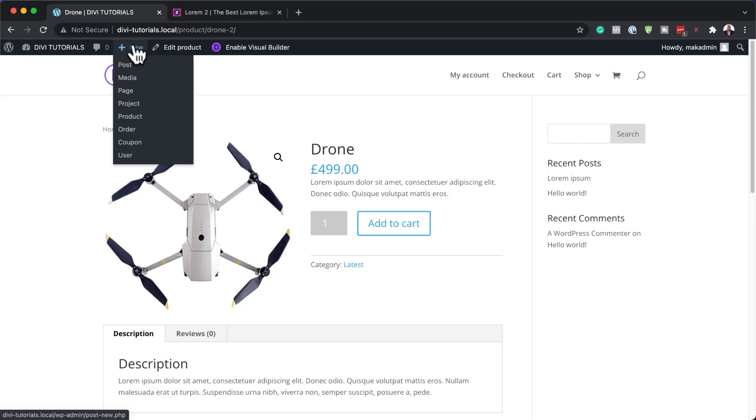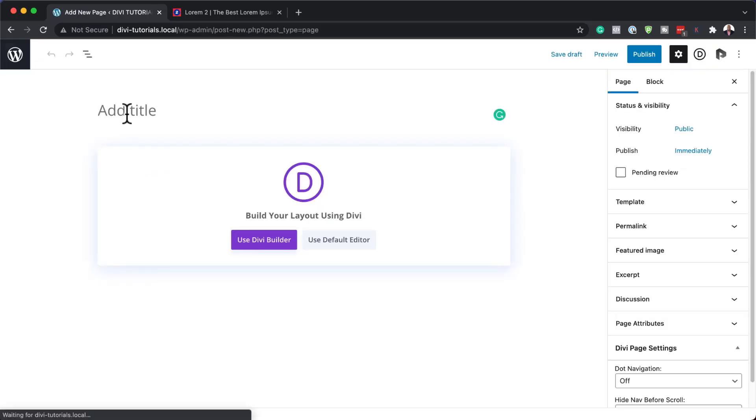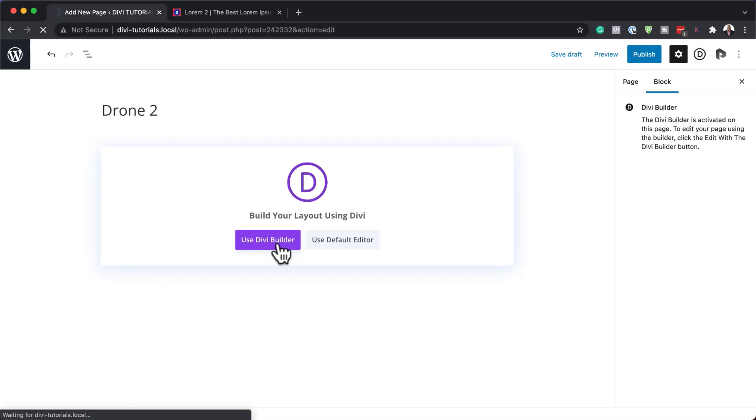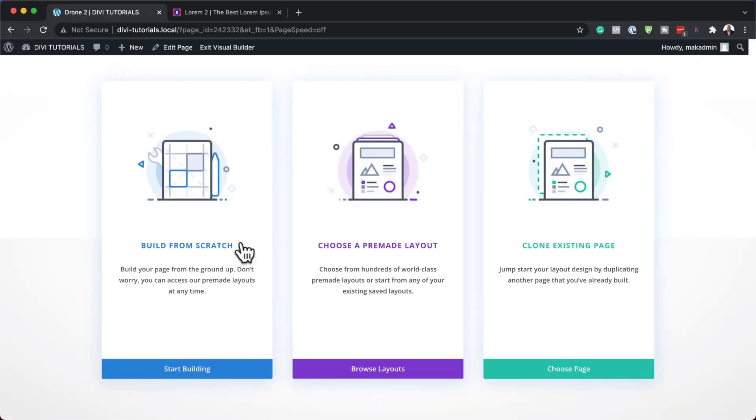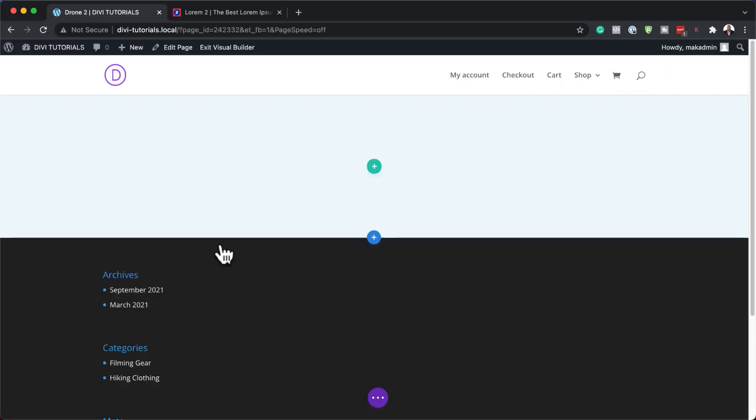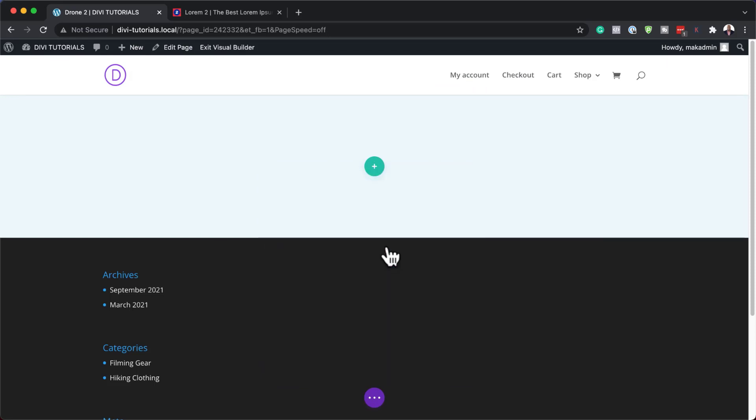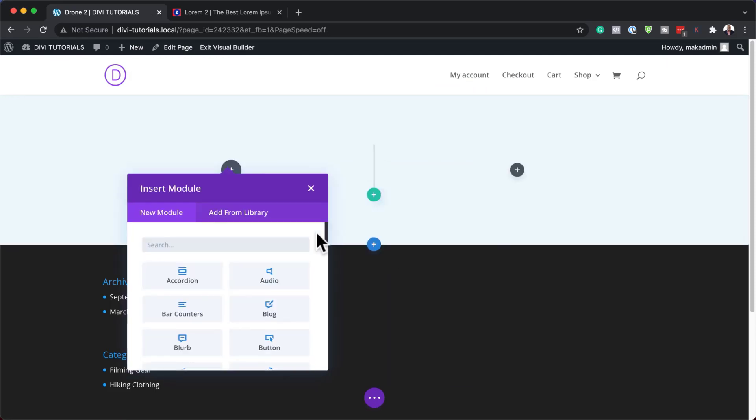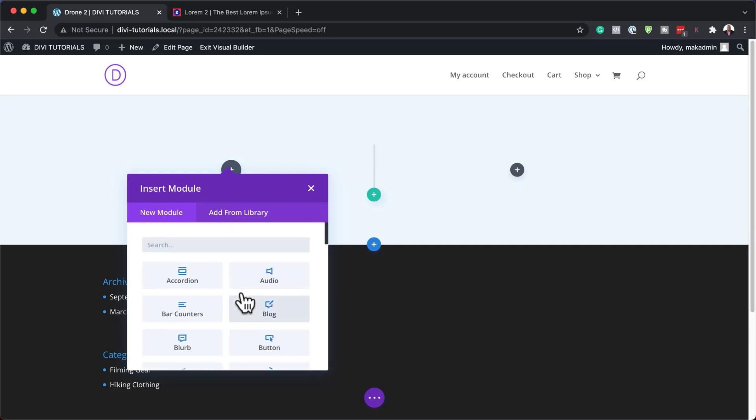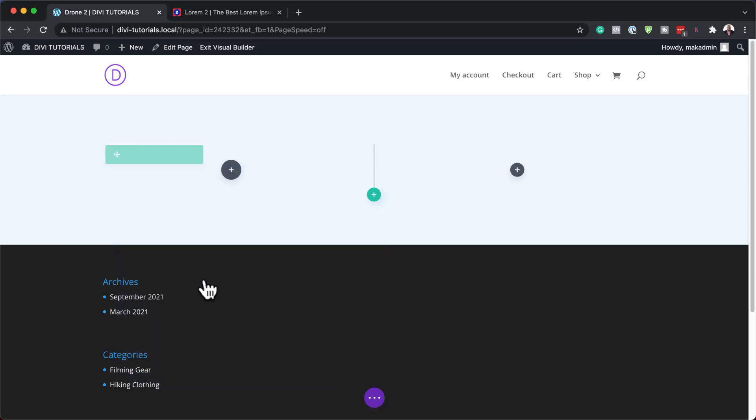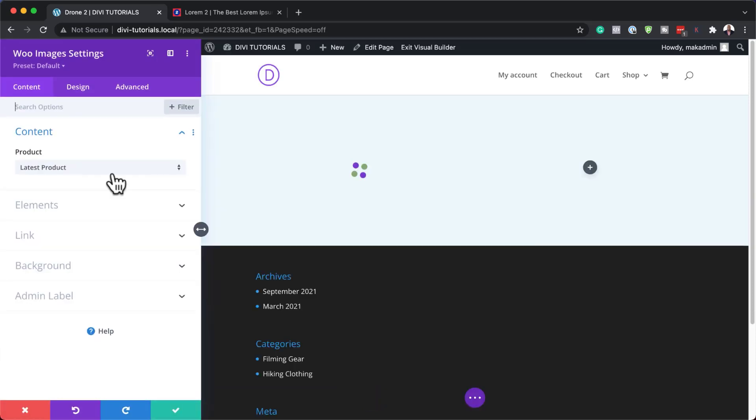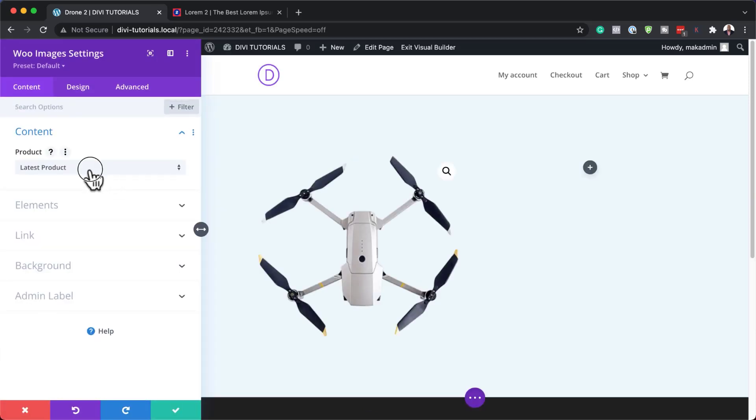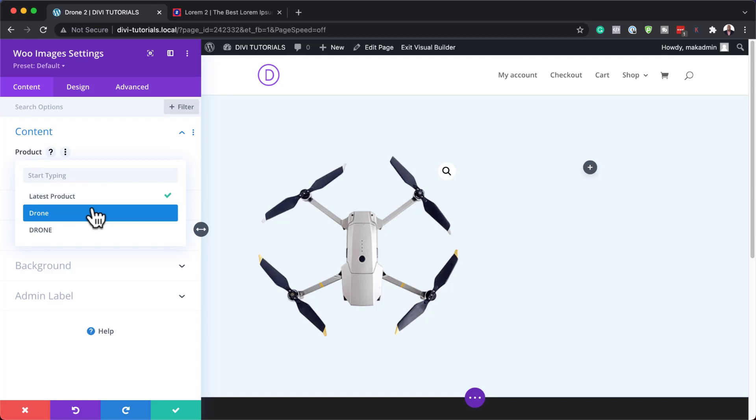We're going to add a brand new page by coming over here to this plus button and then say page. Let's call this drone. Click on use Divi builder. I'm going to build this from scratch and we are going to use a two column structure here. The trick here is we have all our modules here - our WooCommerce modules - but to make things easier, I just search for it. So I'm going to search for Woo image.